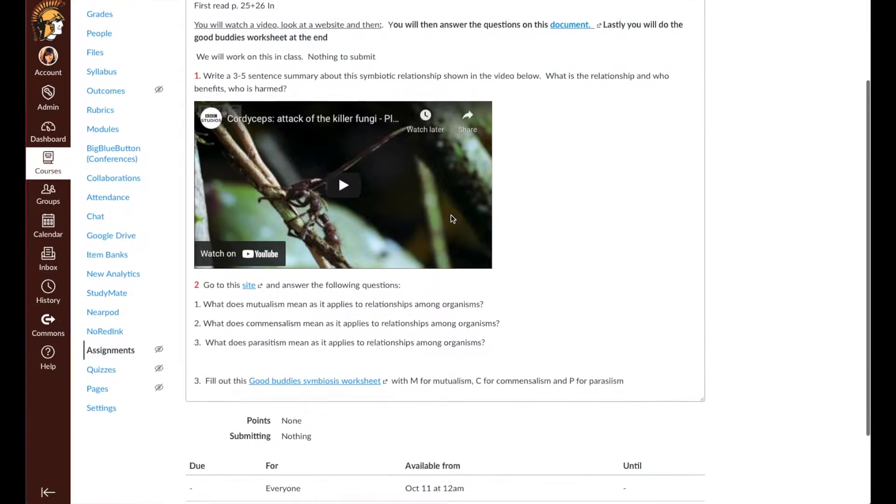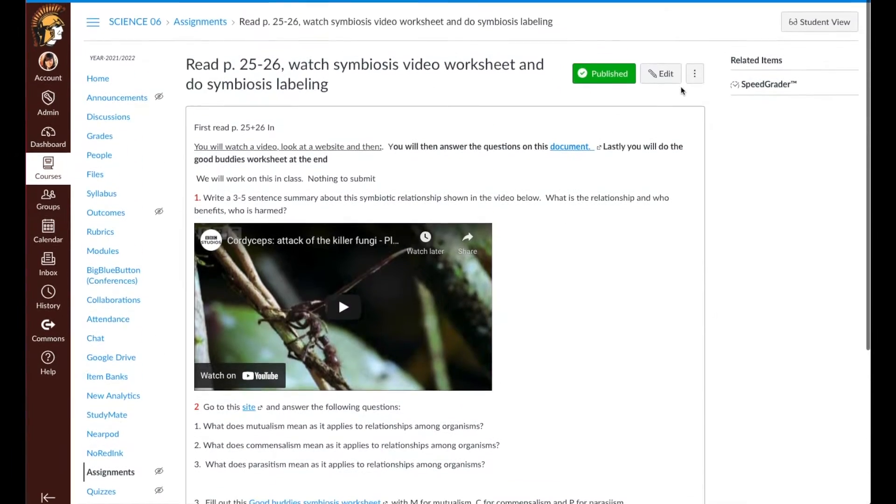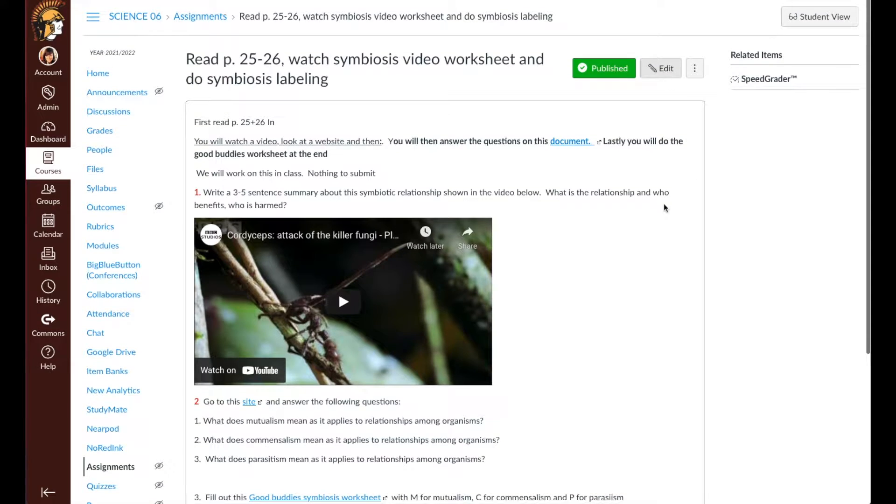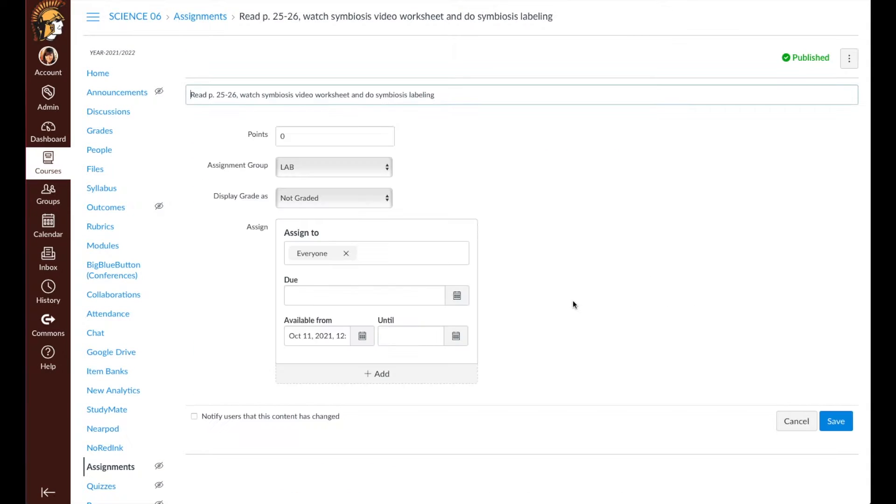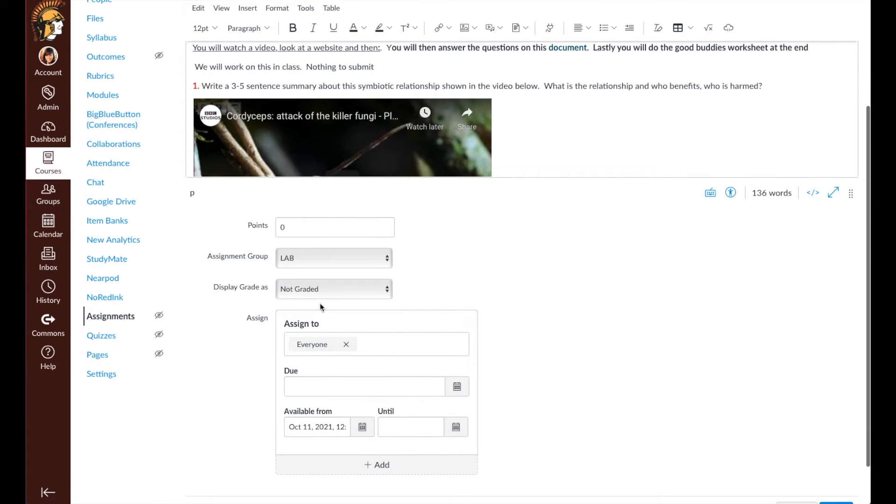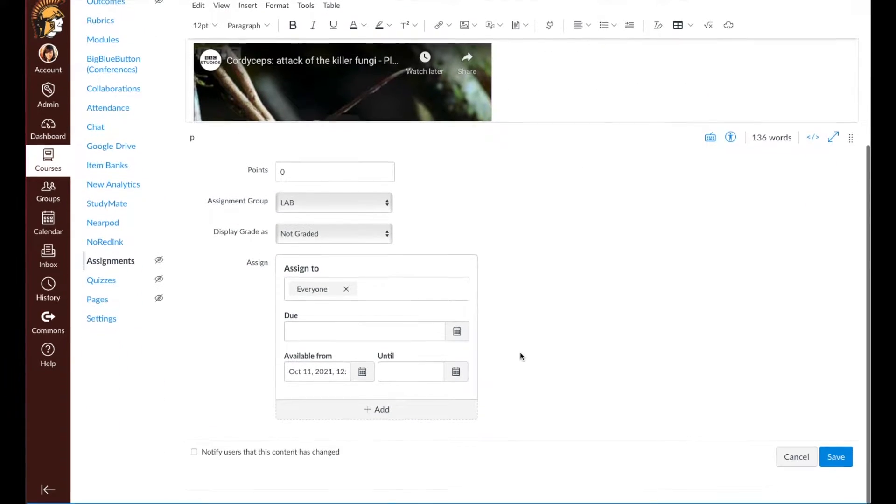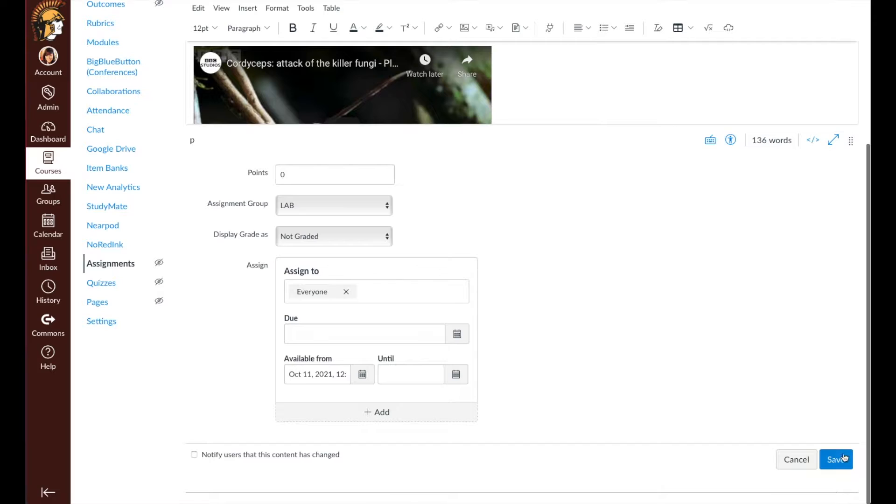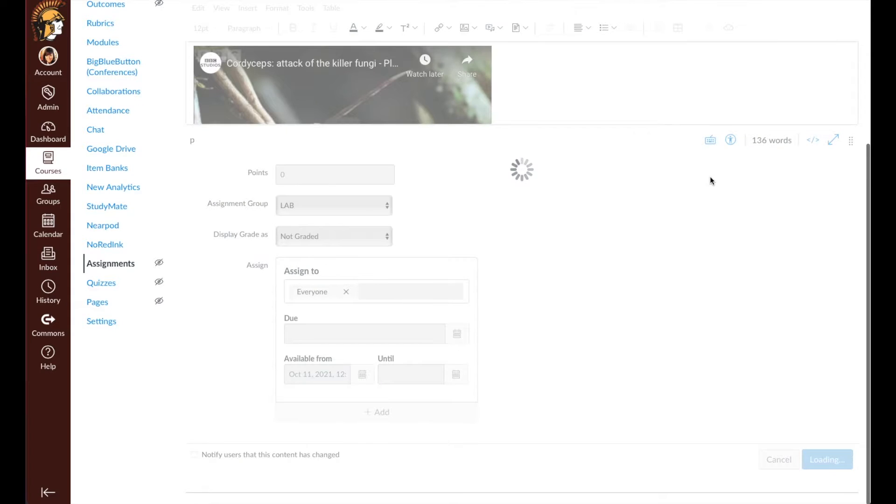On the web, if I go into Edit, this should be a zero-point, not graded assignment. So I'm going to hit Save.